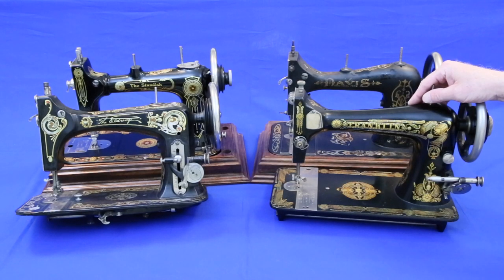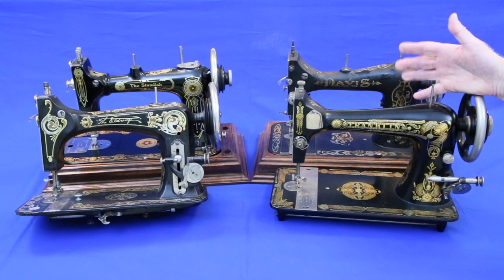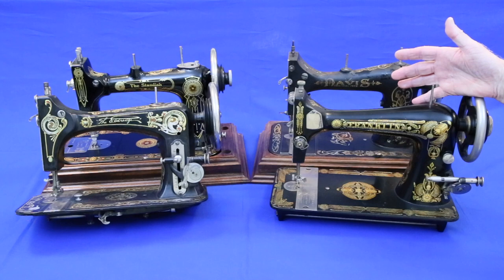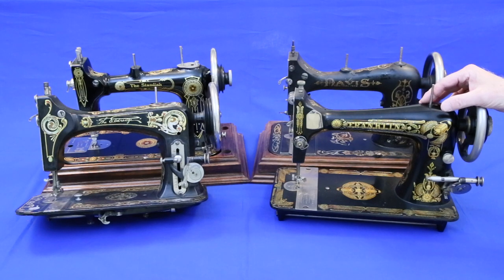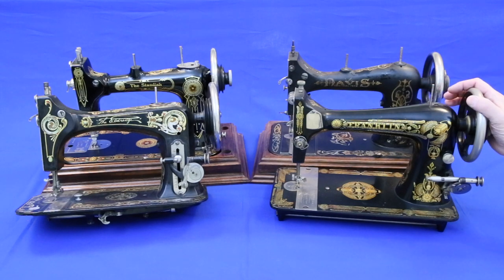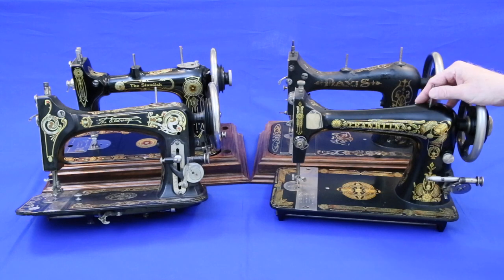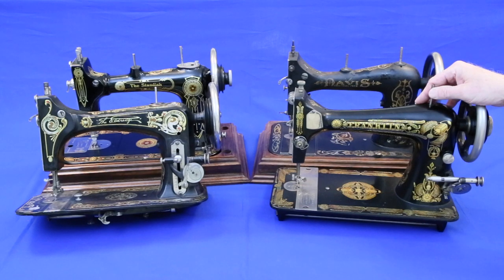Like many collectors, I've ended up with a lot of treadle machines without their treadle bases. Hand crank attachments can't be found for most of them and it would be too expensive to buy and mount motors on them. Consequently, they don't get used much.